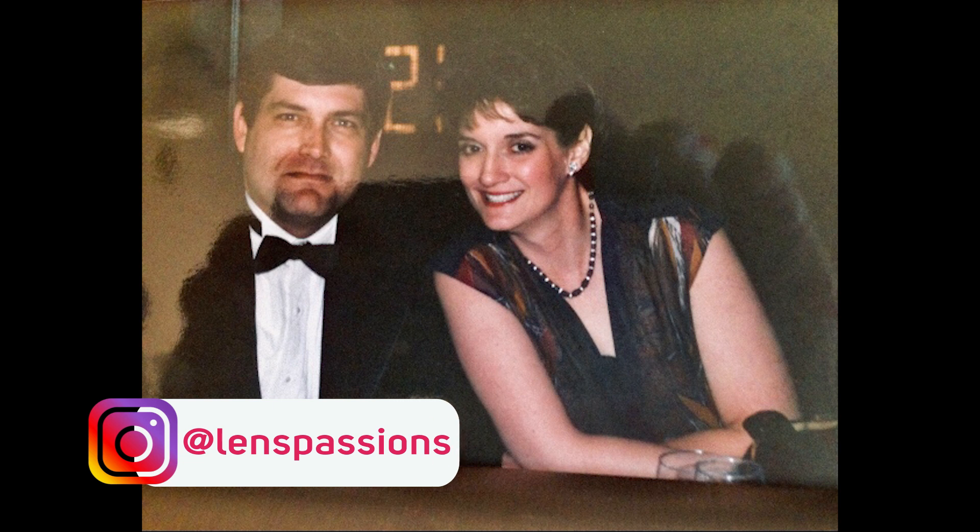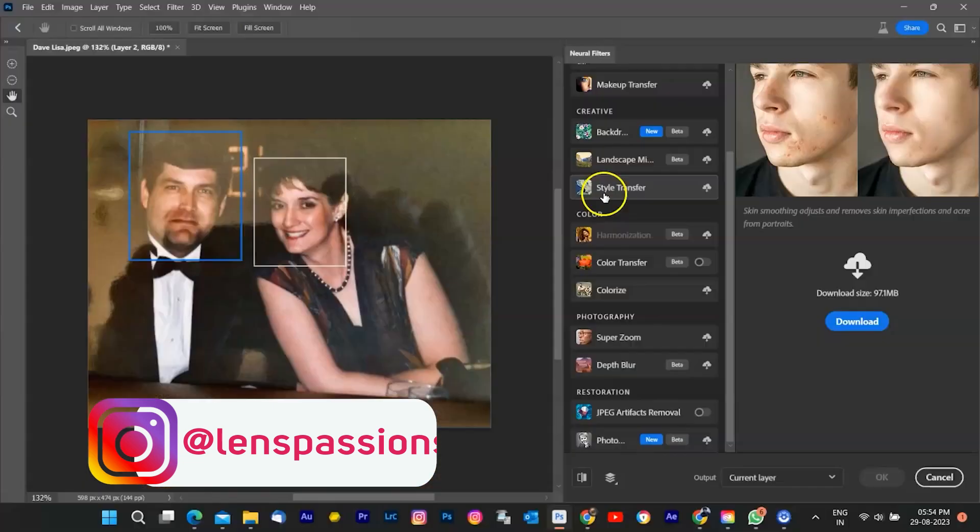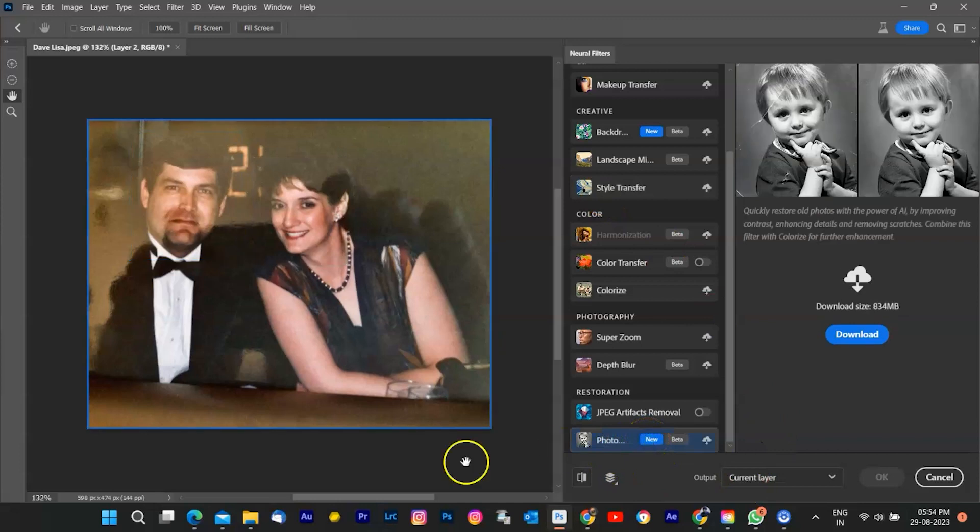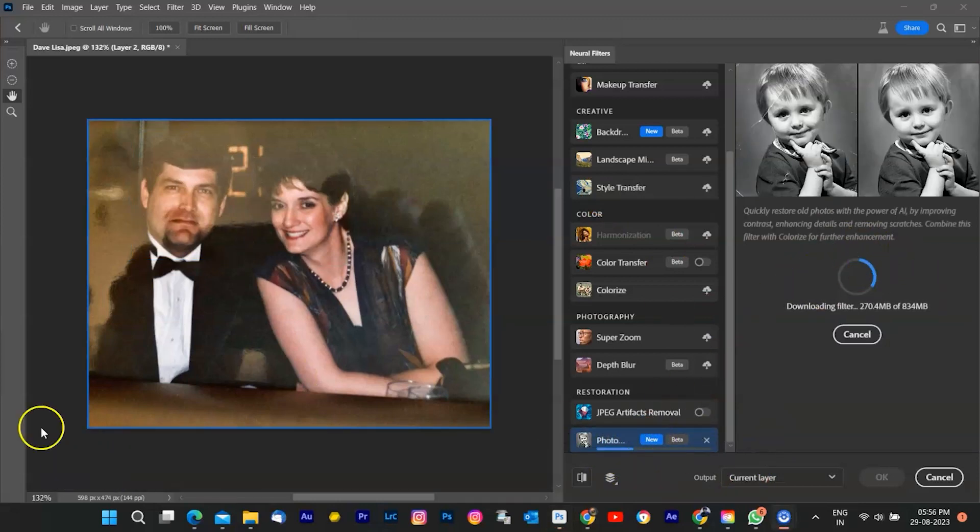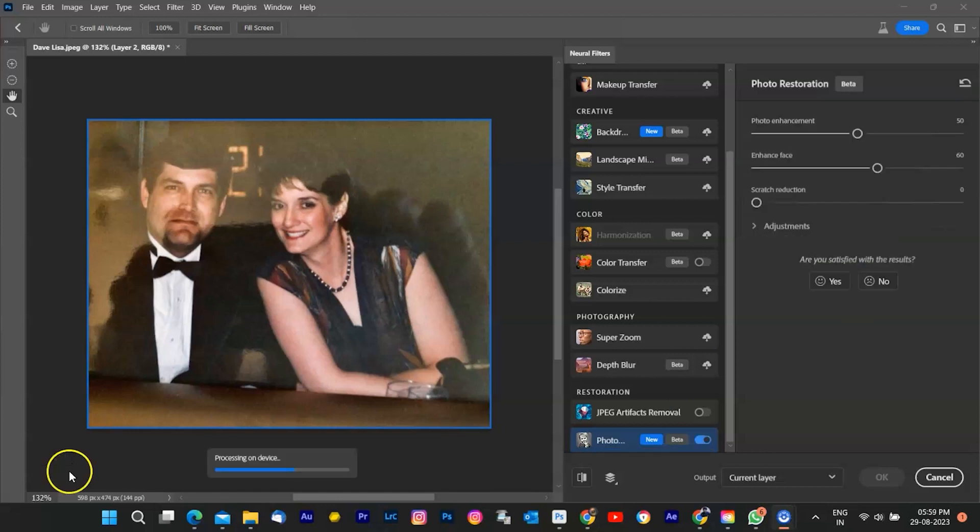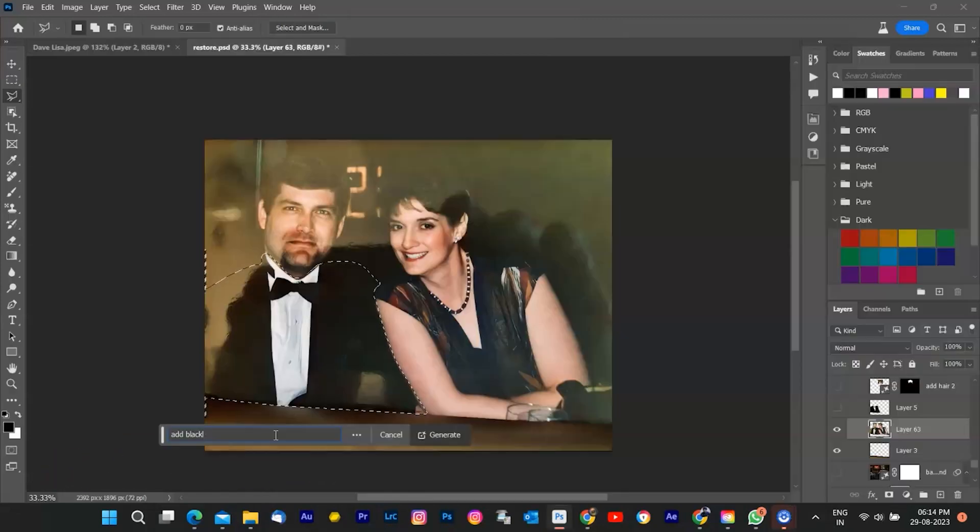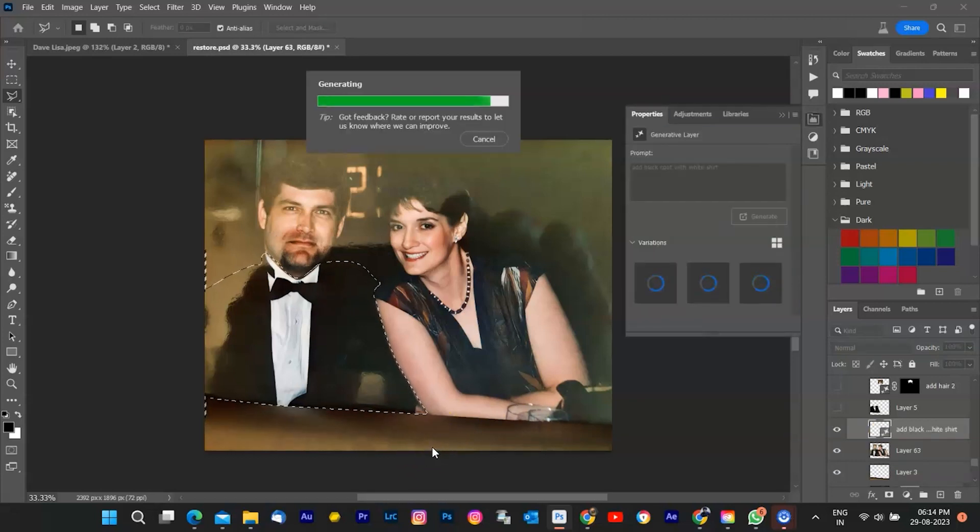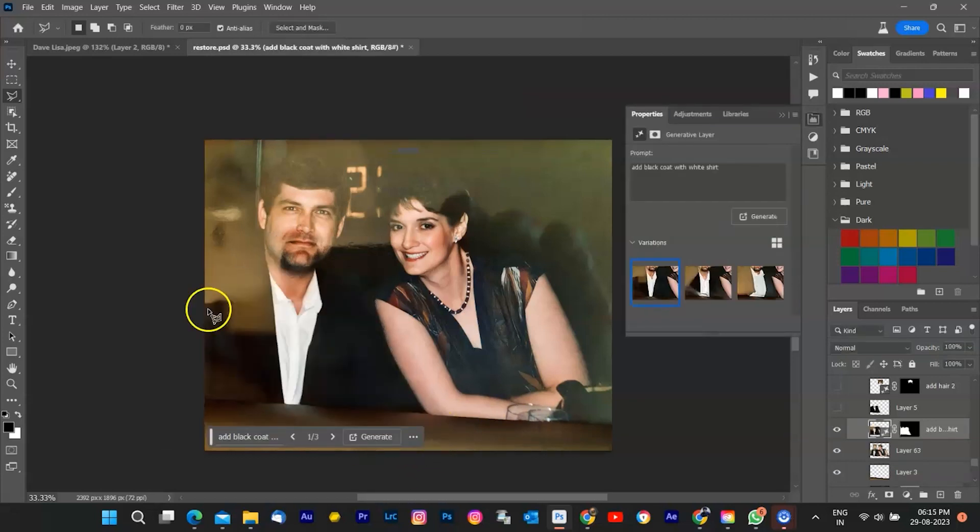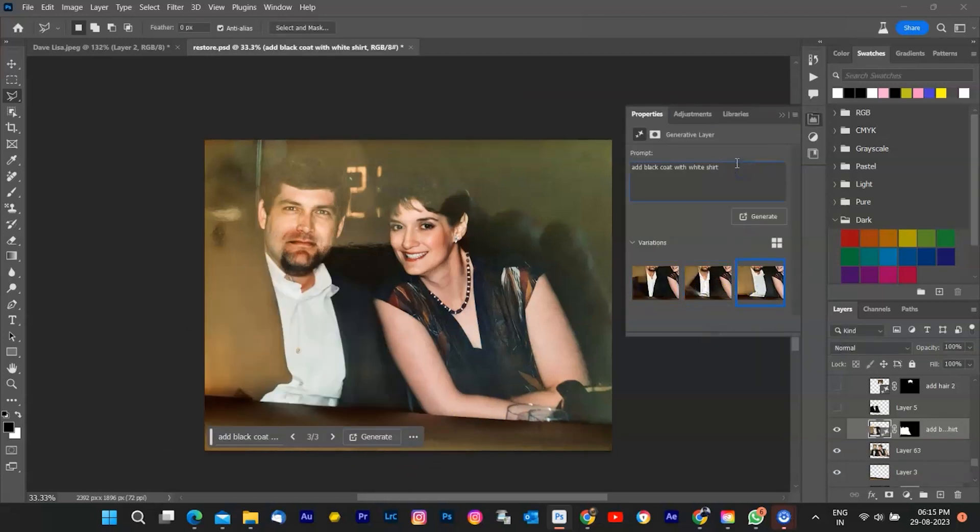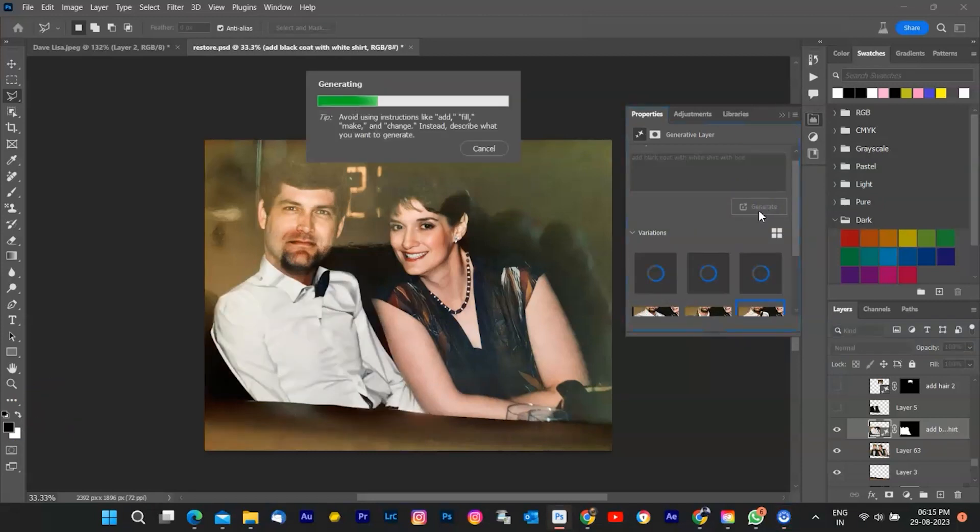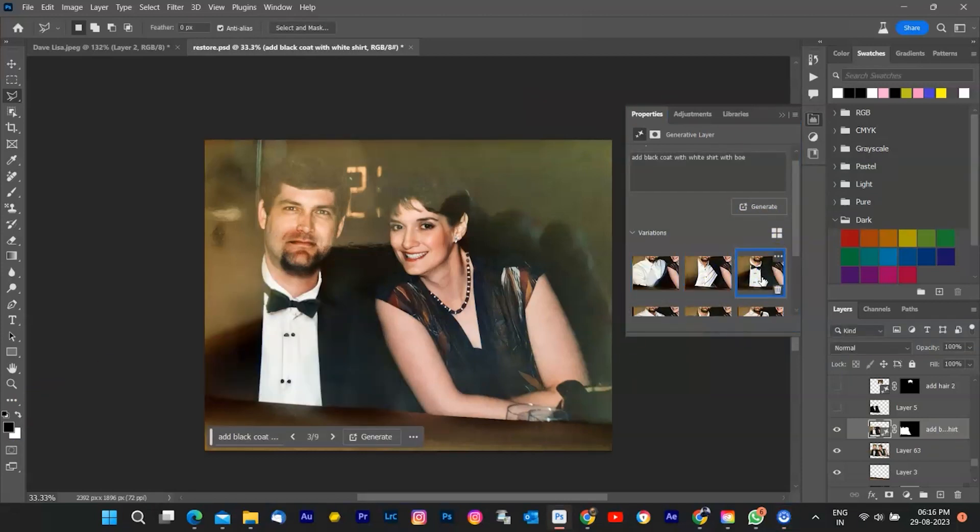However, there's a twist. The photo is marred by unwanted glass glare. But fear not, because in this tutorial, we're diving into the cutting edge tools of Photoshop. We'll be using the new restoration neural filter, the AI generative fill, and the versatile liquify tool to restore this cherished memory to its former glory. So let's hop into the world of digital restoration magic.